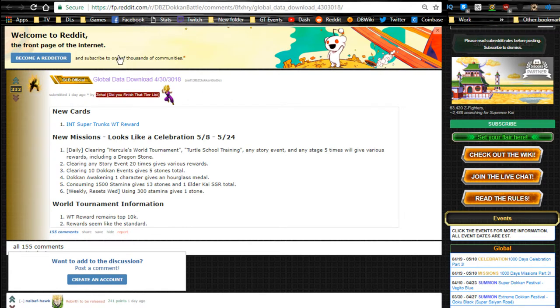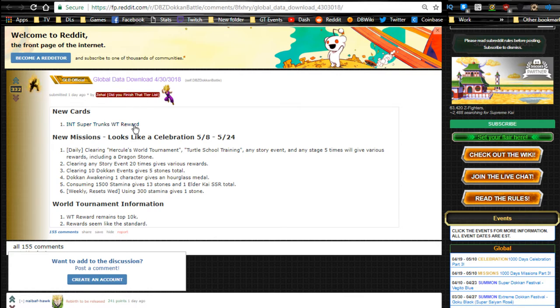In terms of official information, we have the global data download that happened yesterday. We have the Intelligence Super Trunks World Tournament reward, so that's going to be awesome. We have a new celebration that's coming out on May 8th.